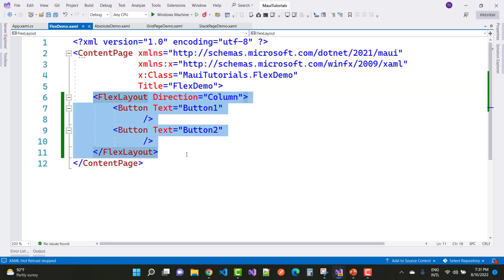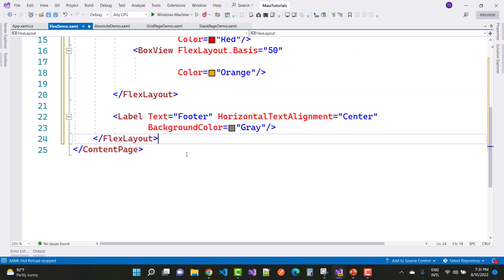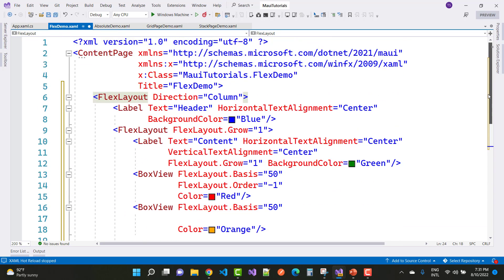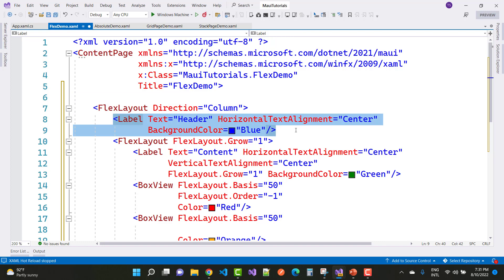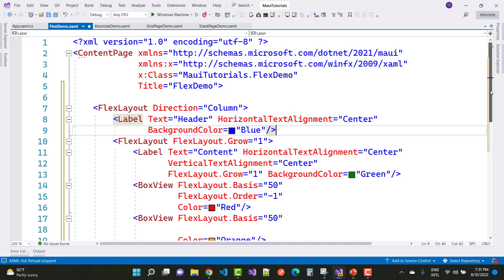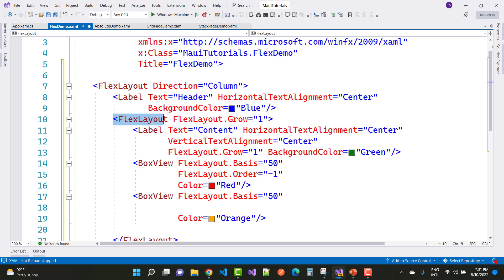Now let's design a more complete FlexLayout page. Here we have a FlexLayout where Direction is Column. The first child control is a Label with Text 'Header', HorizontalTextAlignment Center, and BackgroundColor Blue. Notice that the second element of the FlexLayout is also a FlexLayout — so a FlexLayout container can contain a nested FlexLayout. Notice the FlexLayout.Grow property is set to 1.